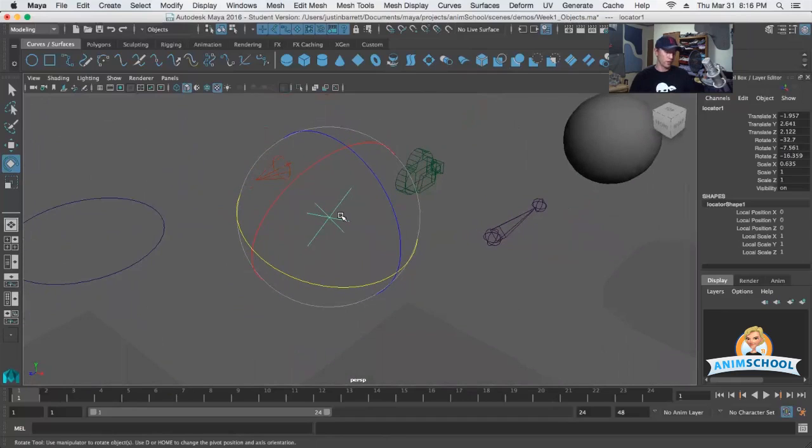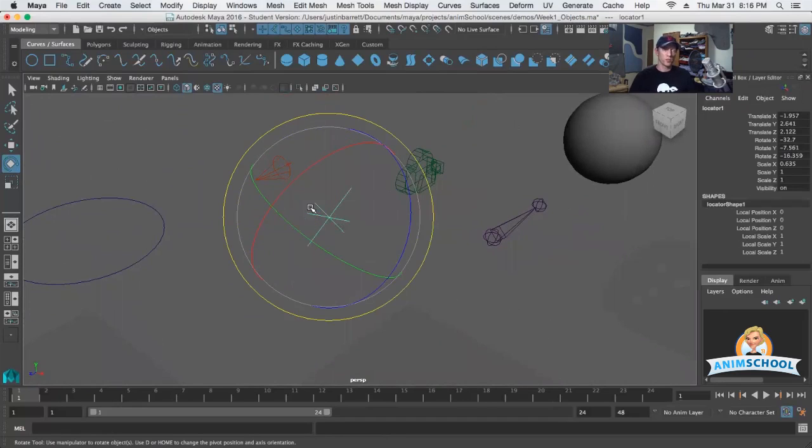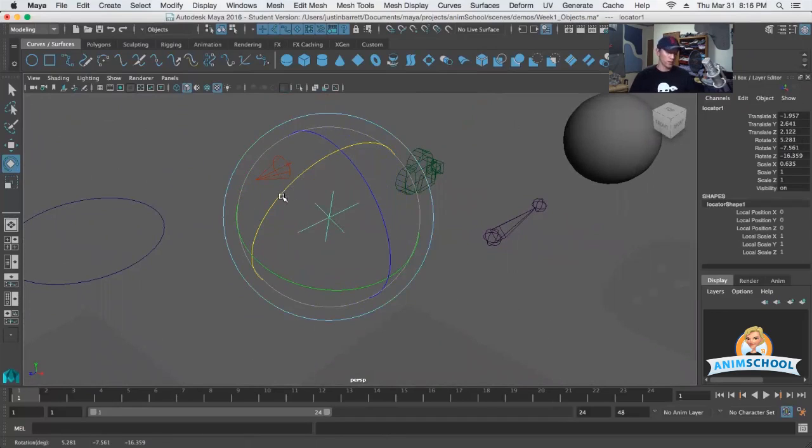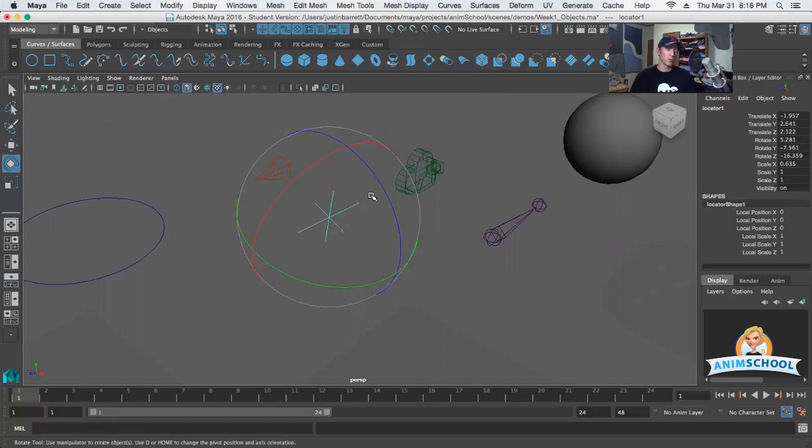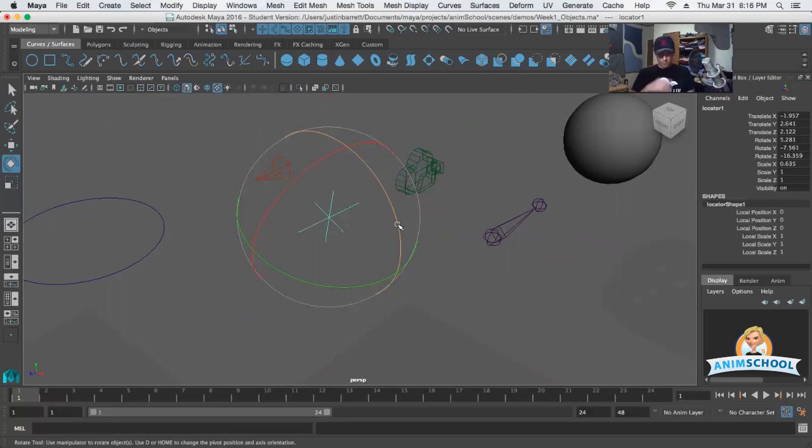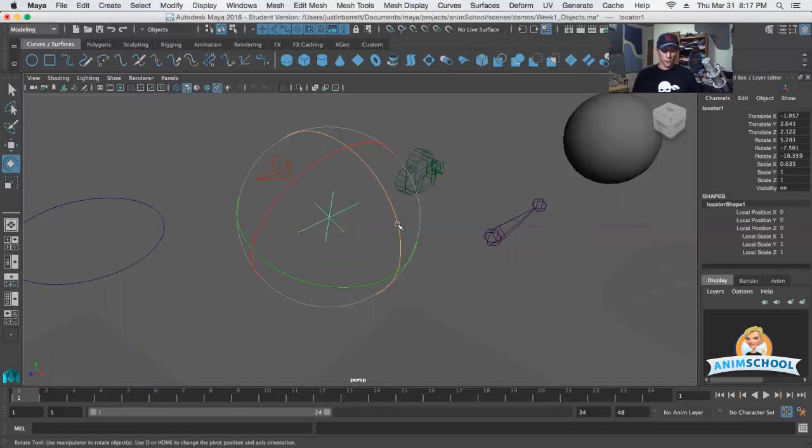You can also go back into regular rotation mode, maybe back in object for example, and kind of force the rotation to be what you want, then change it back to gimbal to see what's going on and see how those axes actually line up. In most of my experience, the gimbal mode itself isn't something that I would use while I'm actually animating. I use it more as a diagnostic tool.